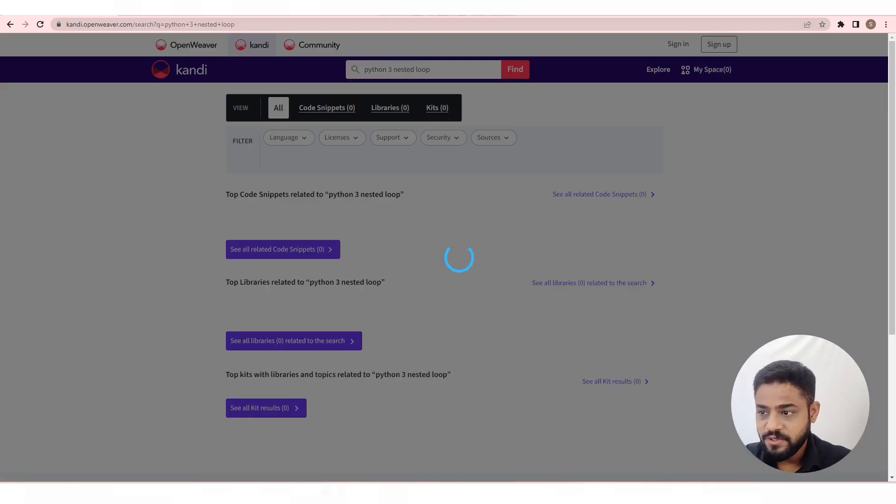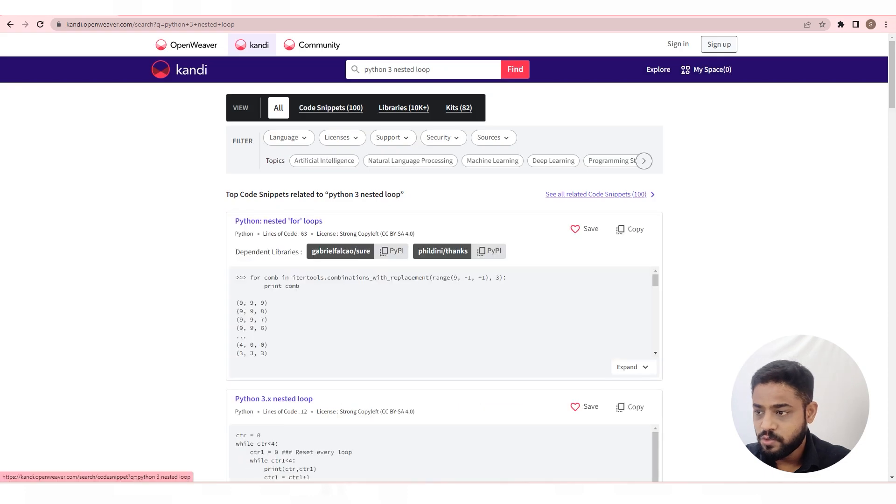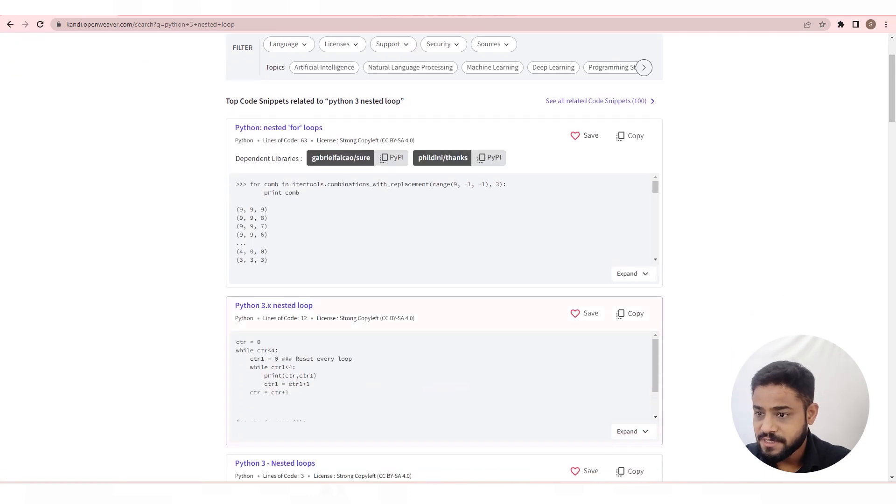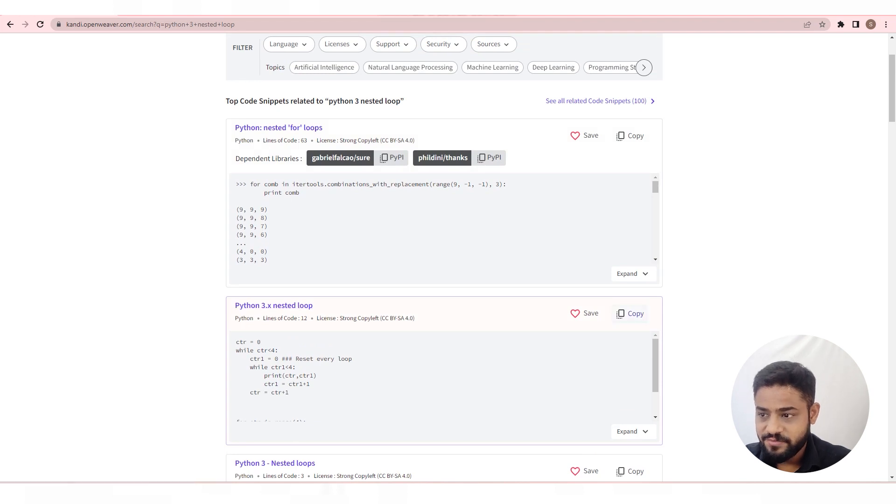Hit find to see all the available code snippets. We'll go with the second result. Copy the code in a single click from here.